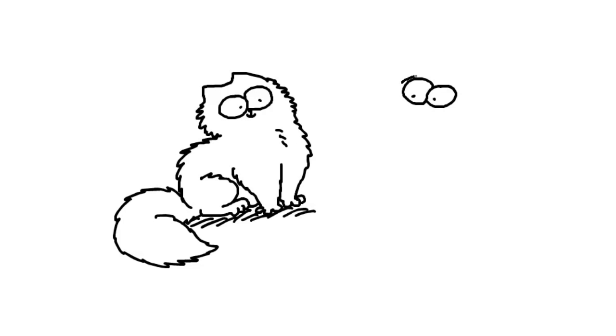So to draw Jazz, we draw him very similar to how we start Simon's Cat. Little nose, though he's not very happy, this cat. And he's got great big fluffy chops.